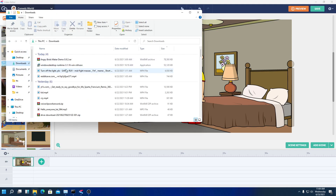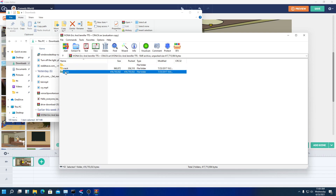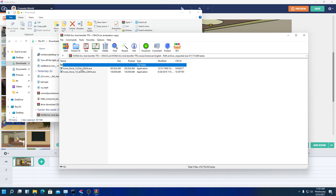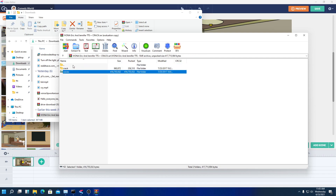First thing you're going to do is install the Ivona Eric and Jennifer TTS that includes a crack. You're going to first download any of these voices. You can probably find more by searching it on the internet.